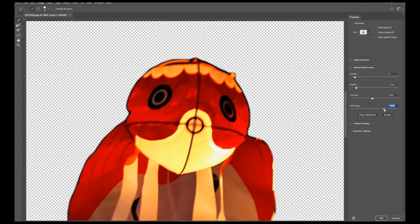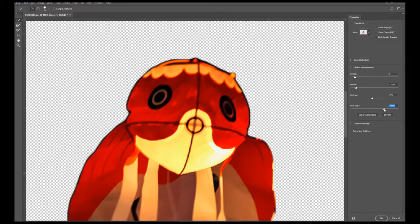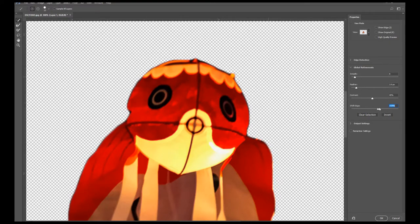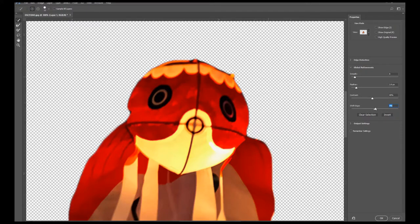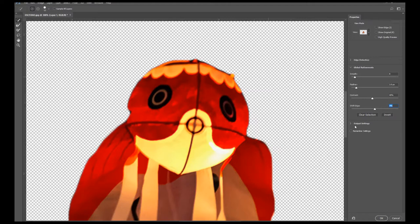And finally, Shift Edge will allow me to expand my selection outwards, as you can see. So just play around with the different levels of Smoothness, Feather, Contrast, and Shift Edge until you're satisfied with the settings.